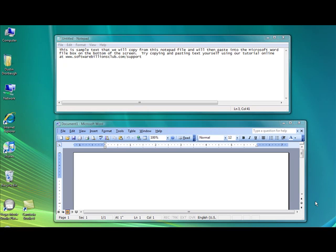Hello and welcome! Today we are going to learn how to copy and paste. The copy and paste feature is one of the easiest and most useful functions that Windows has to offer.